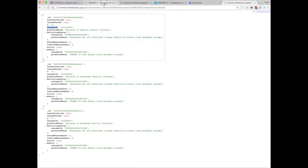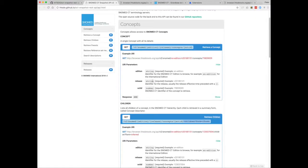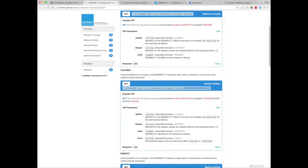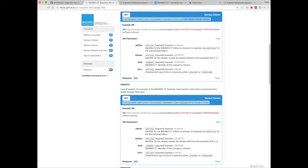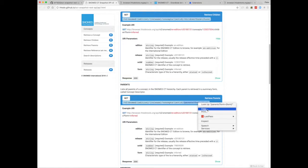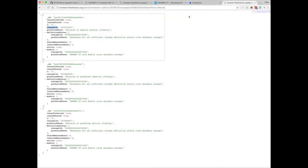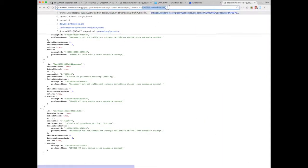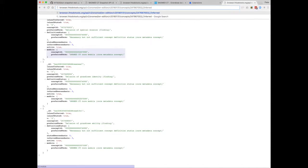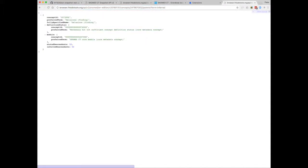Similarly, if I wanted to find the parents, I just need slash parents on the end of the URL. Of course, in a poly hierarchy, a concept could have many parents. I think the record there is about 15 inferred parents. Let me find that one.